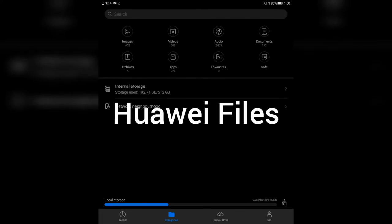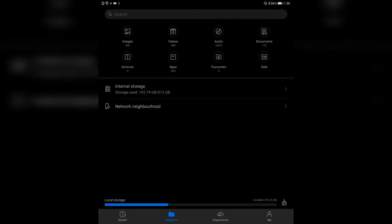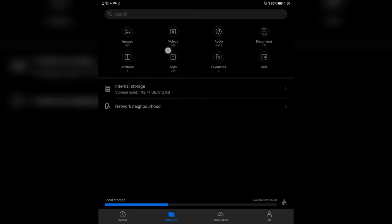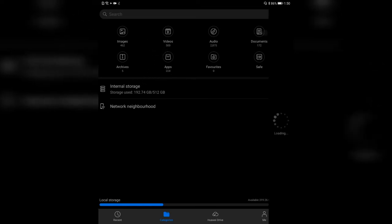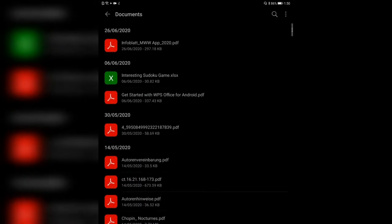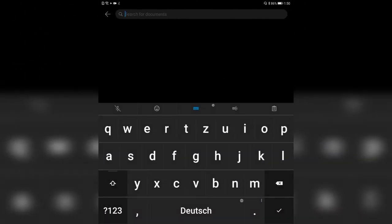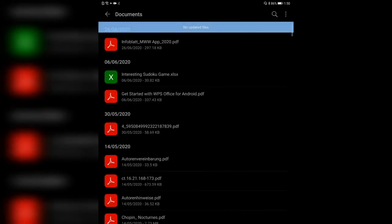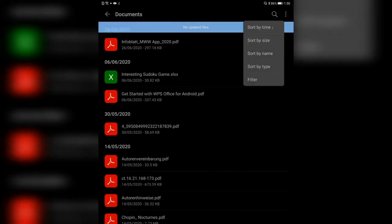Let's take a look at the Huawei File Manager. If you open it up for the first time, this is what you will see. You have various different categories here above like images, videos, audio, documents, safe, favorites, apps and archives. You can just click on, for example, documents and see all the documents here. You can open them up if you want to, and you have a search here for documents.